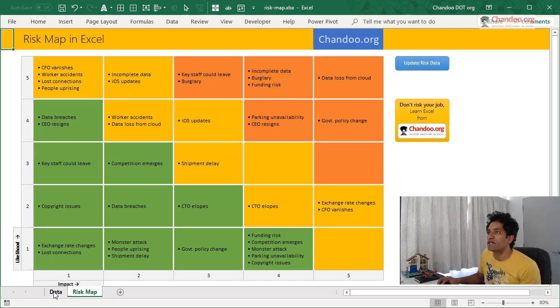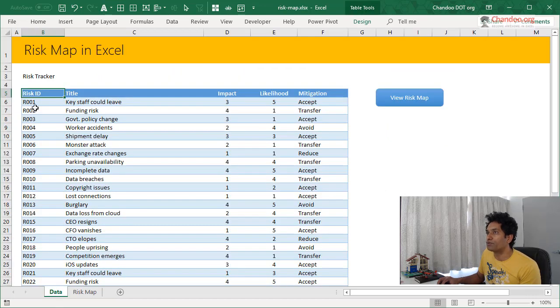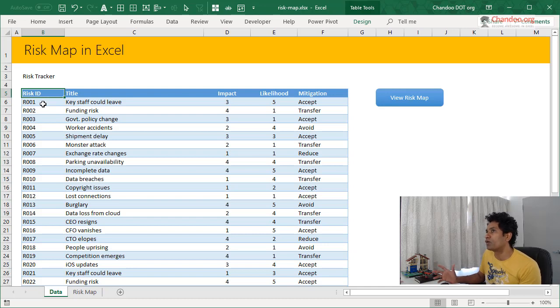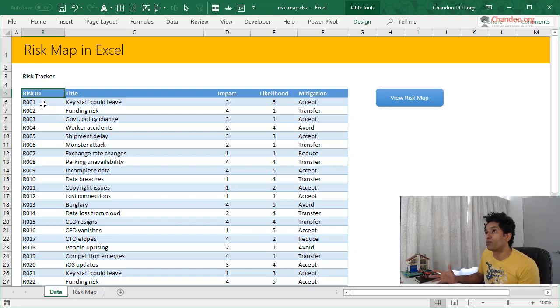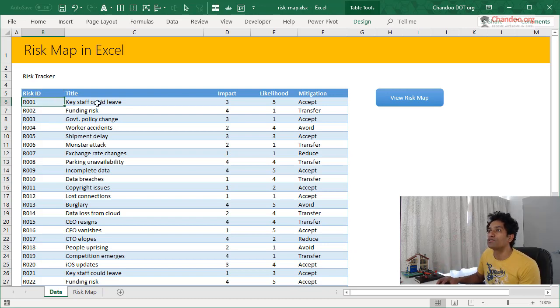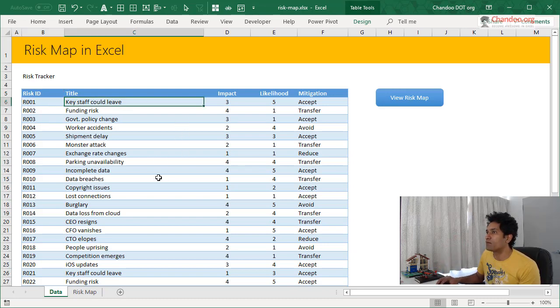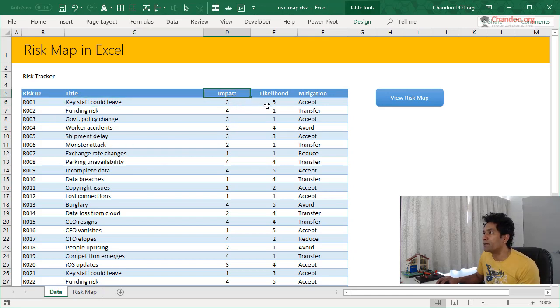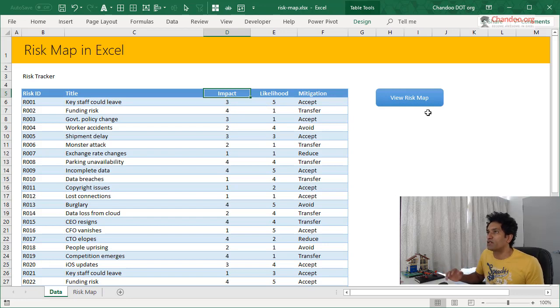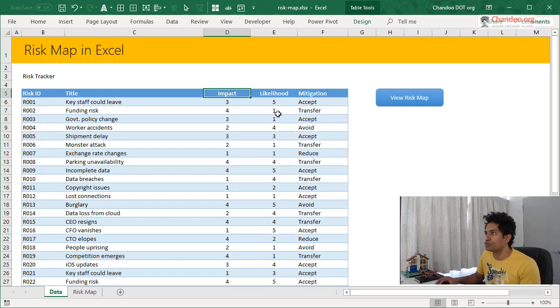So let's take a look at the actual input data. You could have a risk tracker like this. This is fairly common in project management world. So if you are working as a project or portfolio or a program manager, chances are you already have something like this. So you would have a risk ID in some sort of a description or a title about it, an impact and likelihood on a scale of one to five, one being the lowest impact and five being highest impact. So the same goes for likelihood.